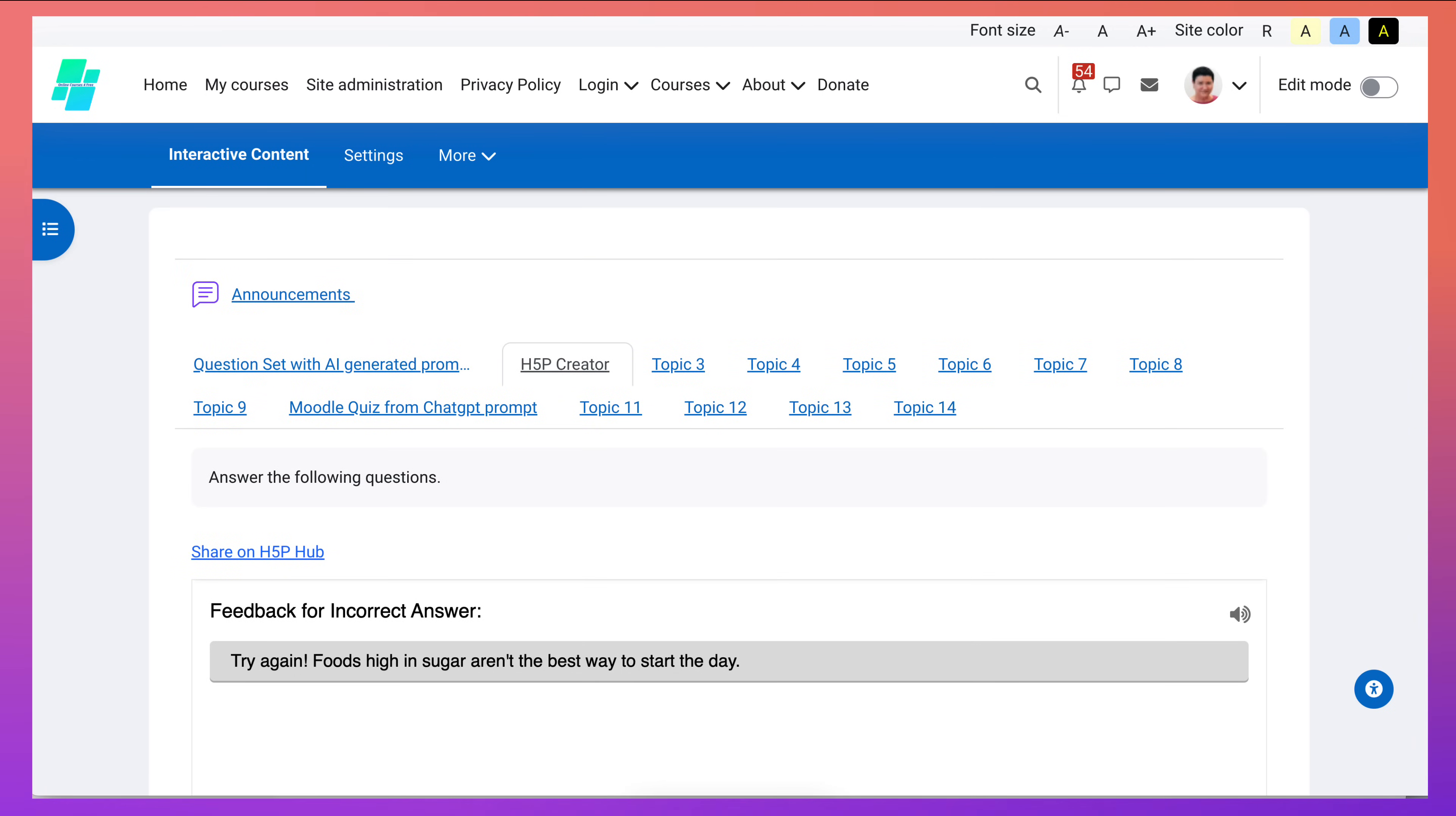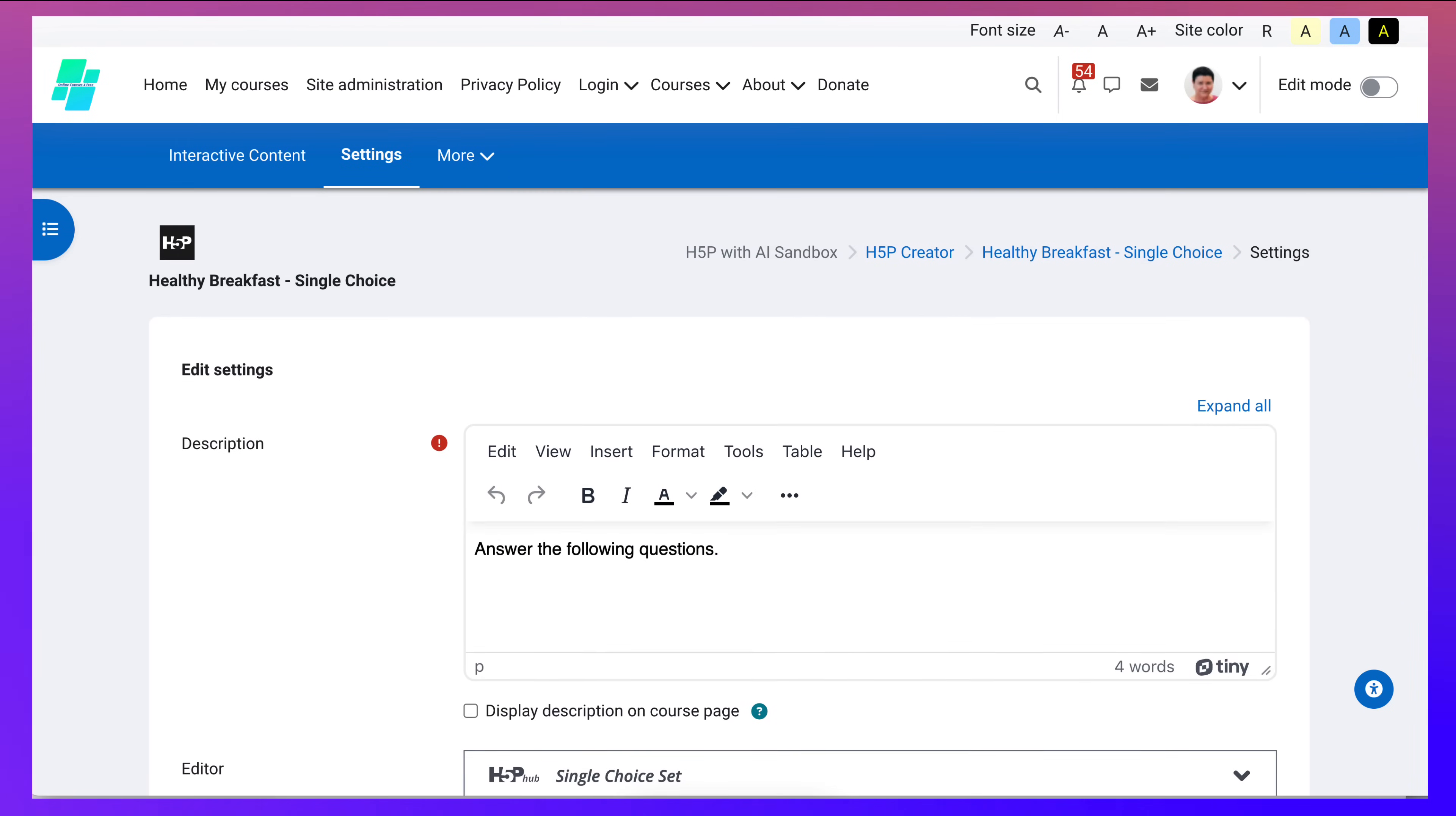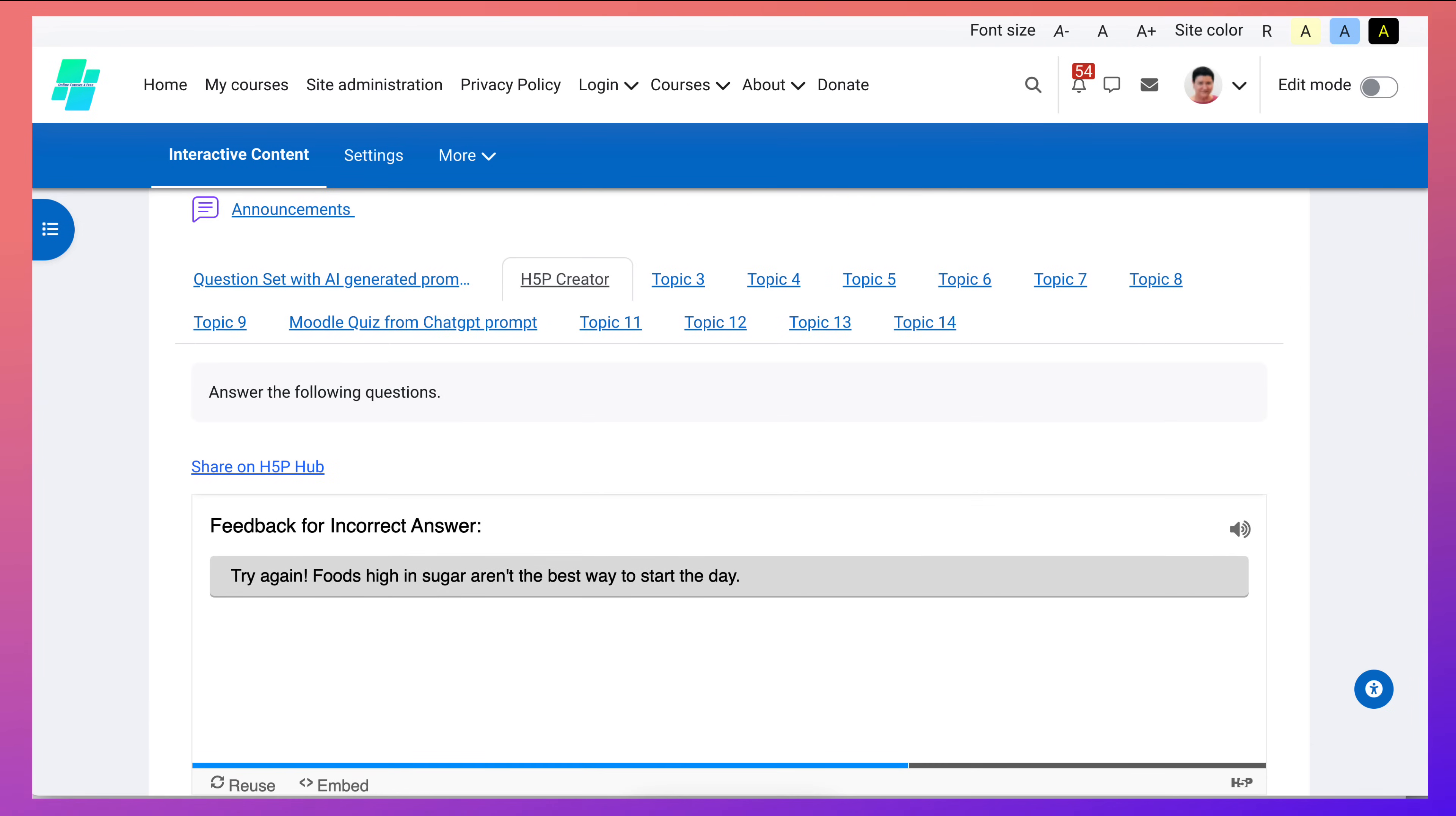Completely free of course. It makes life a lot easier. Let me go into interactive content and you can see what I added to answer the following questions and I simply added. Let me show you how that's done by going into the drag and drop which is the second activity that I created here.